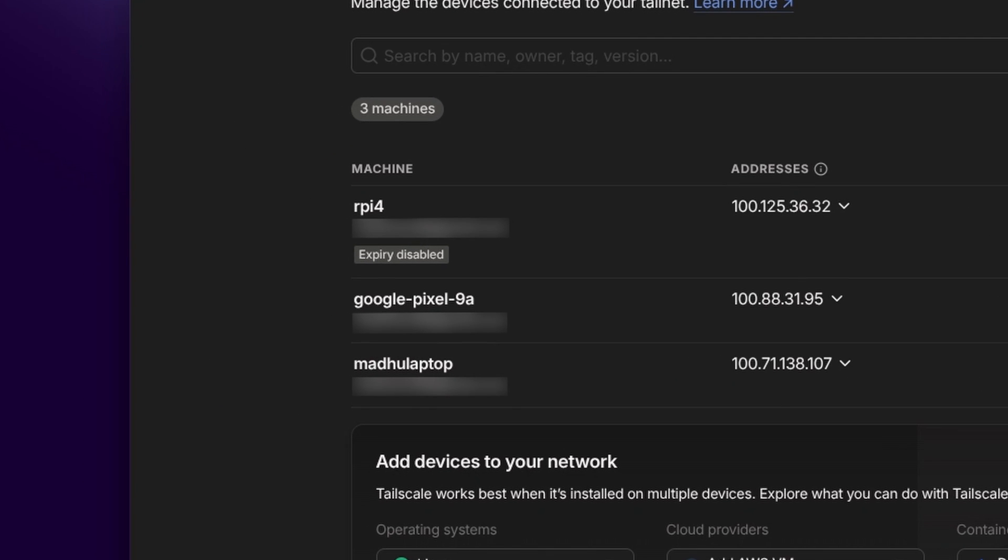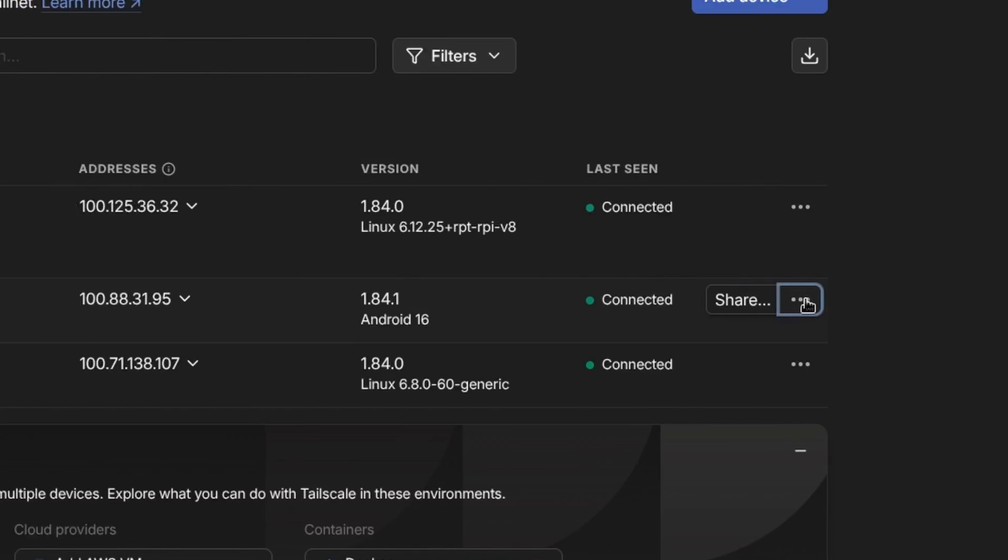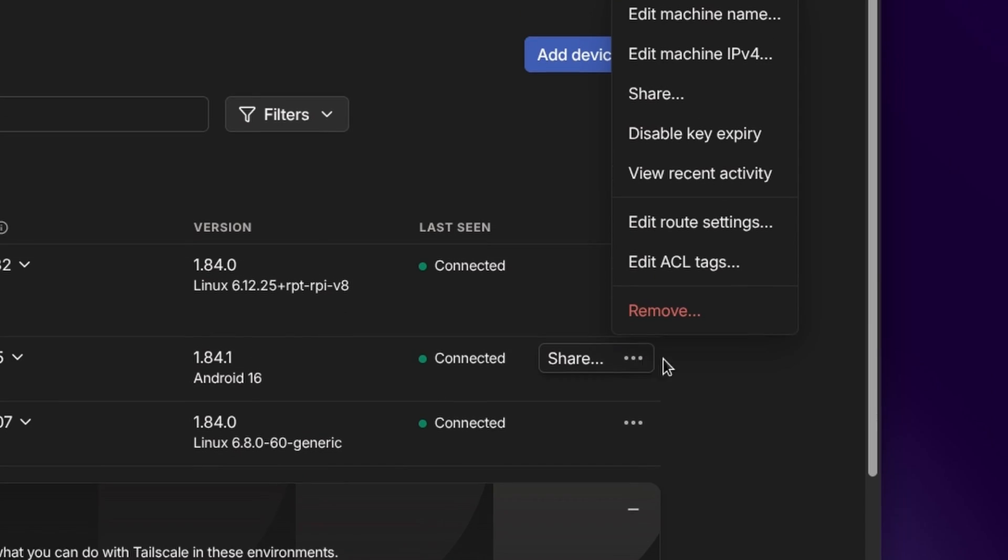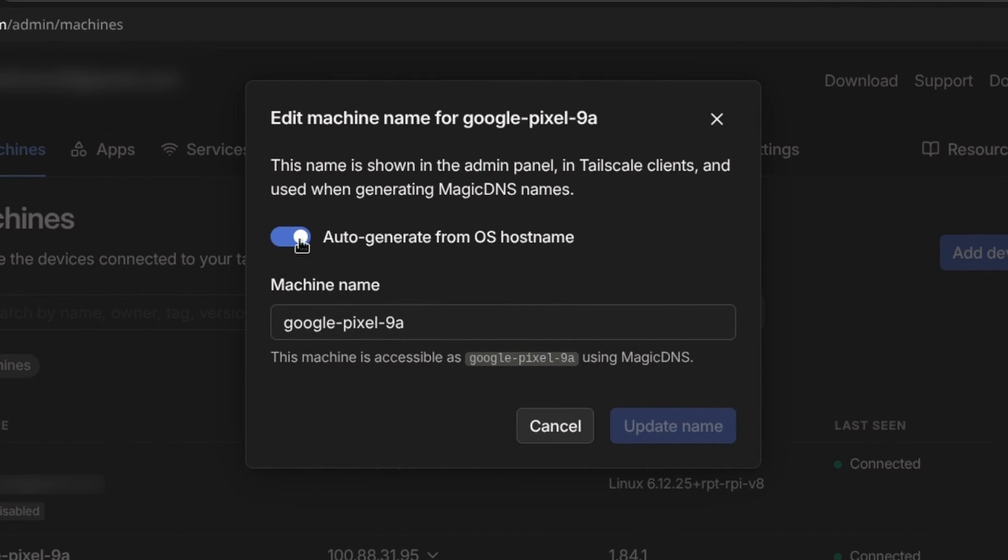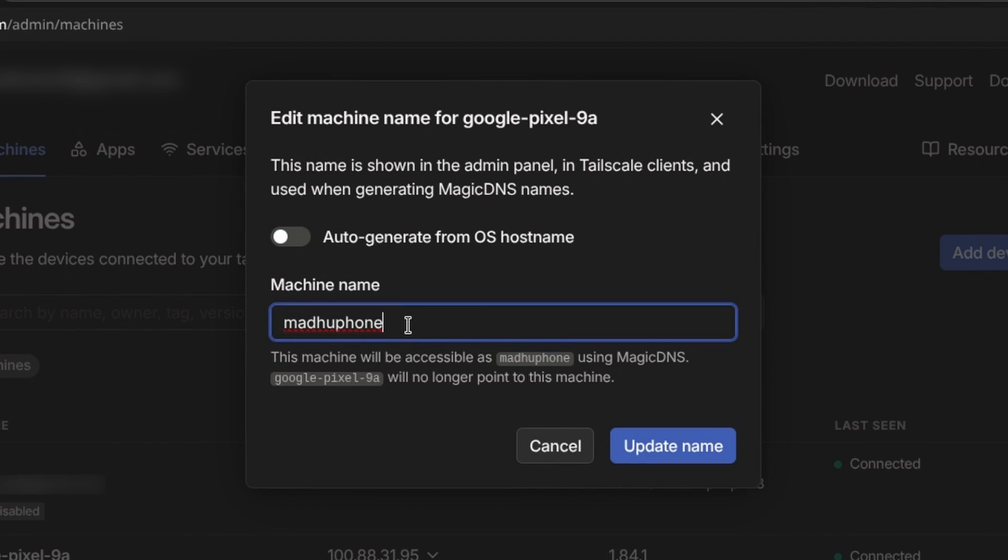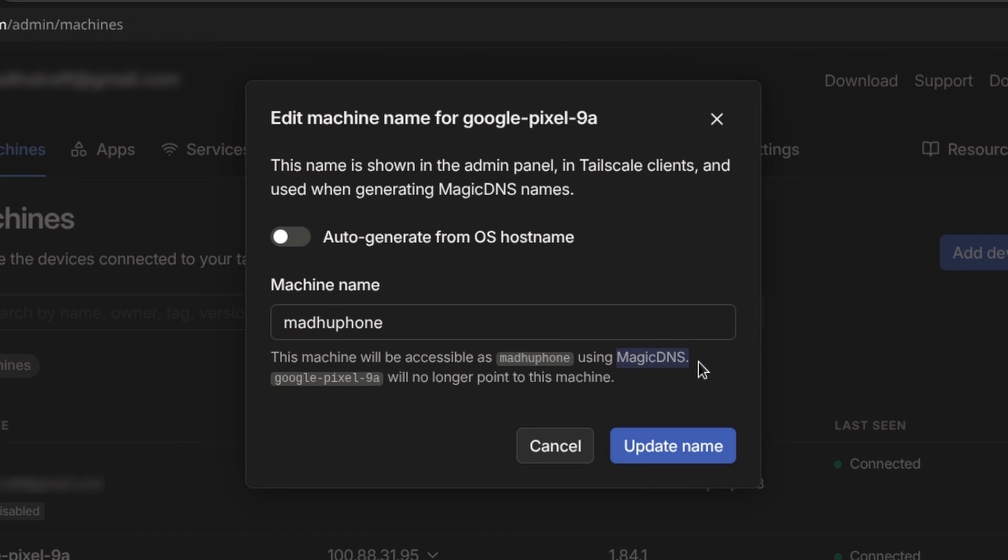See, like my phone just shows Google Pixel 9a, but I can change that by clicking on the three dots and edit machine name. I'll disable this and I can just set the name to this and I'll be able to communicate with my phone with mother phone whenever I'm on the Tailscale network. And it's called magic DNS.